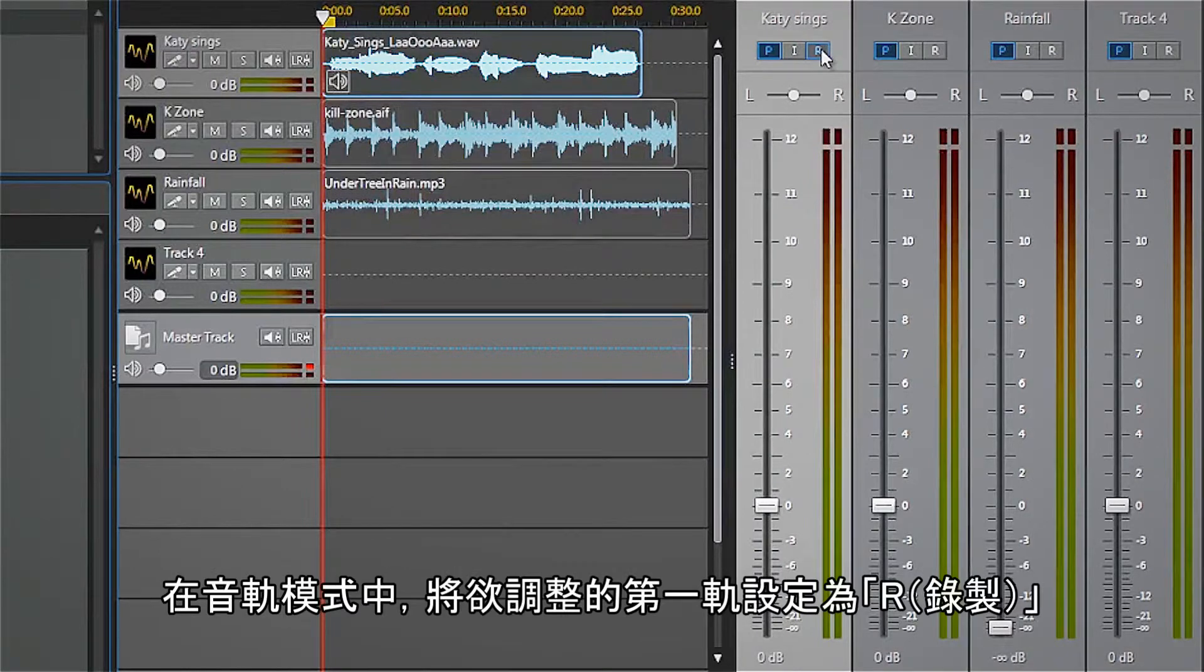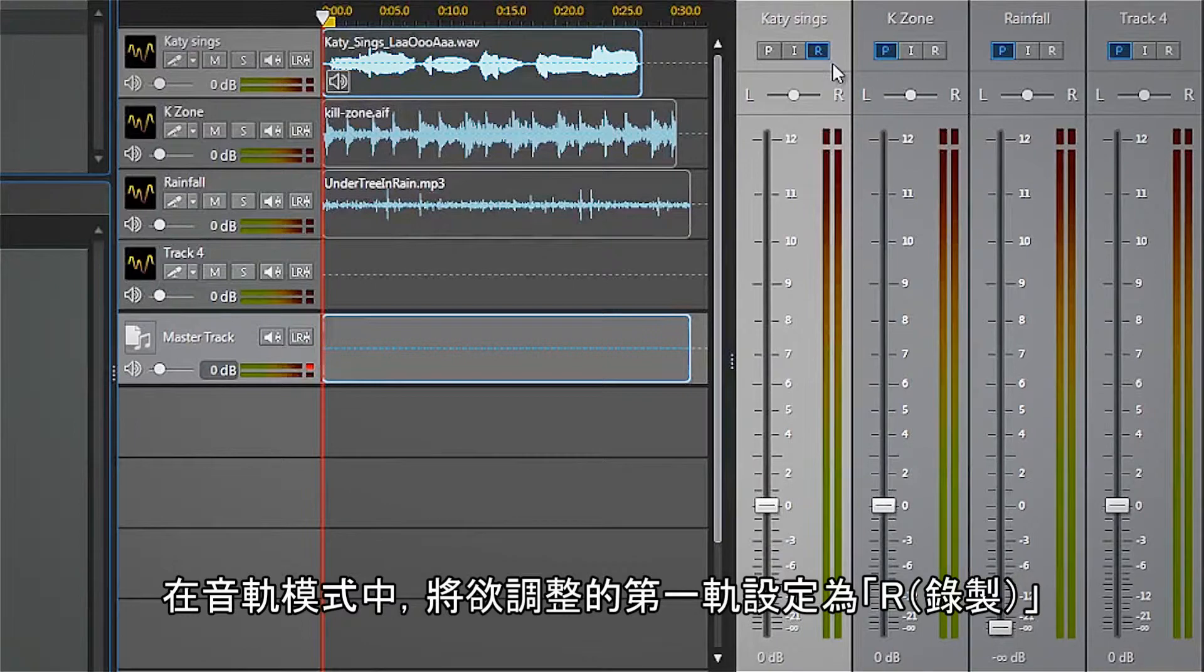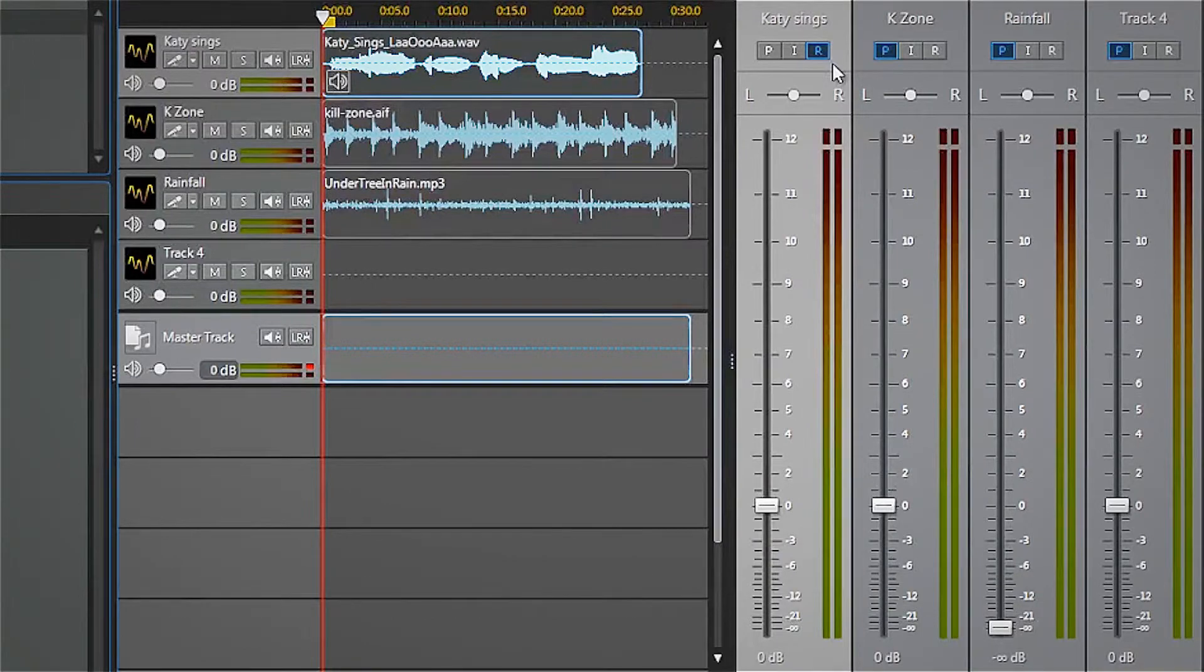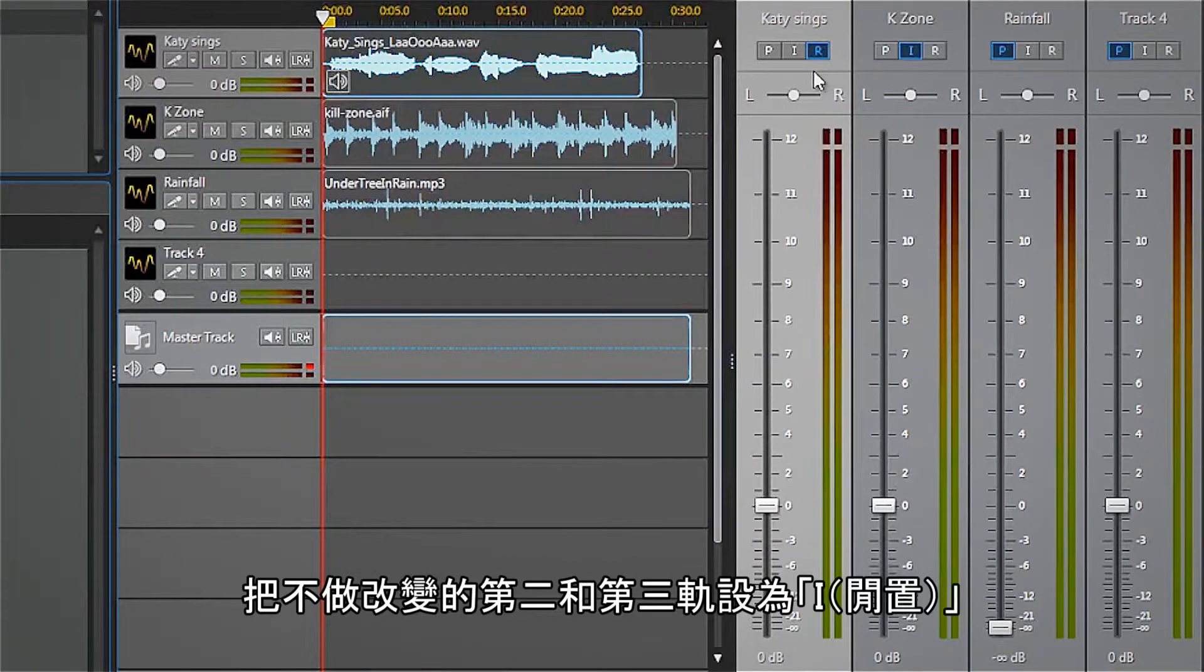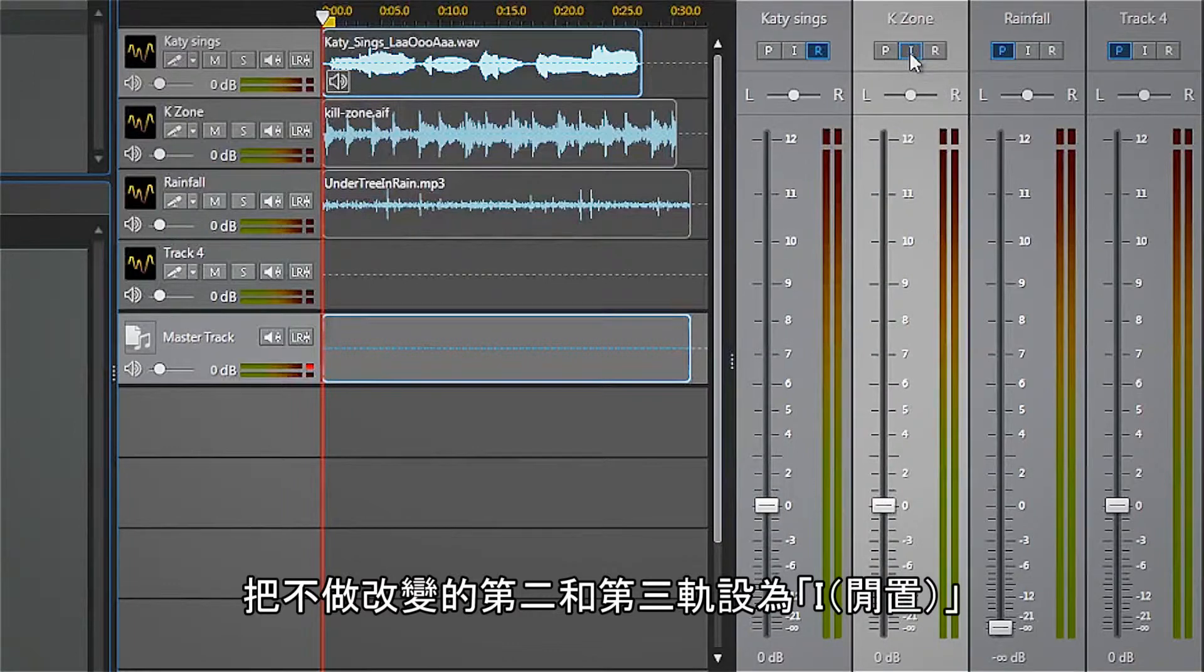Set the audio track mode for the first track to R for record, because that is the track we will modify. We'll set the second and third tracks to I for idle so they will not be changed for now.